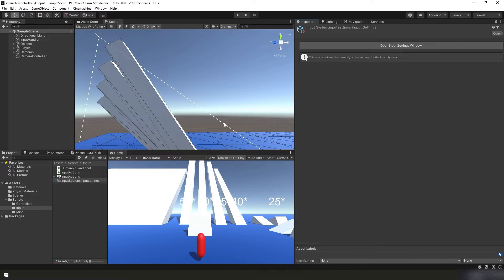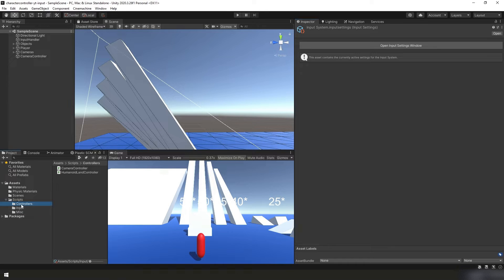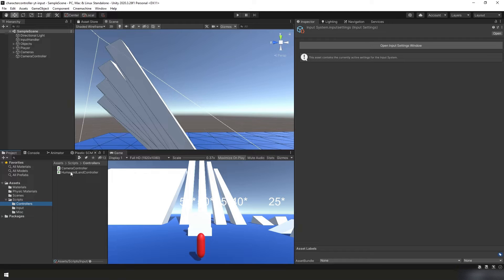Next we can get right down to business and in our project panel down in the bottom left corner we can go to scripts, controllers, and we want to edit our humanoid land controller script. So we'll double click on that.